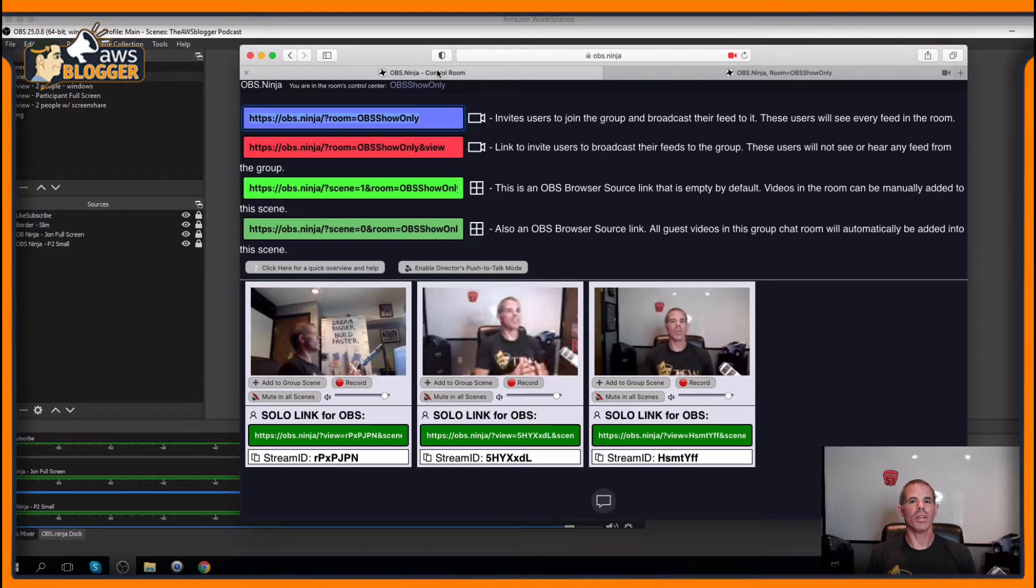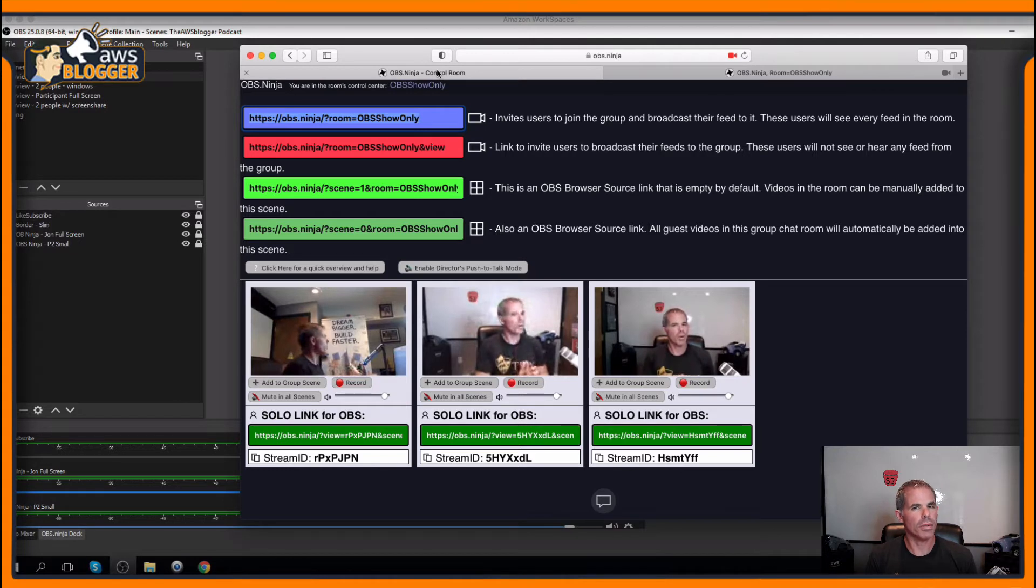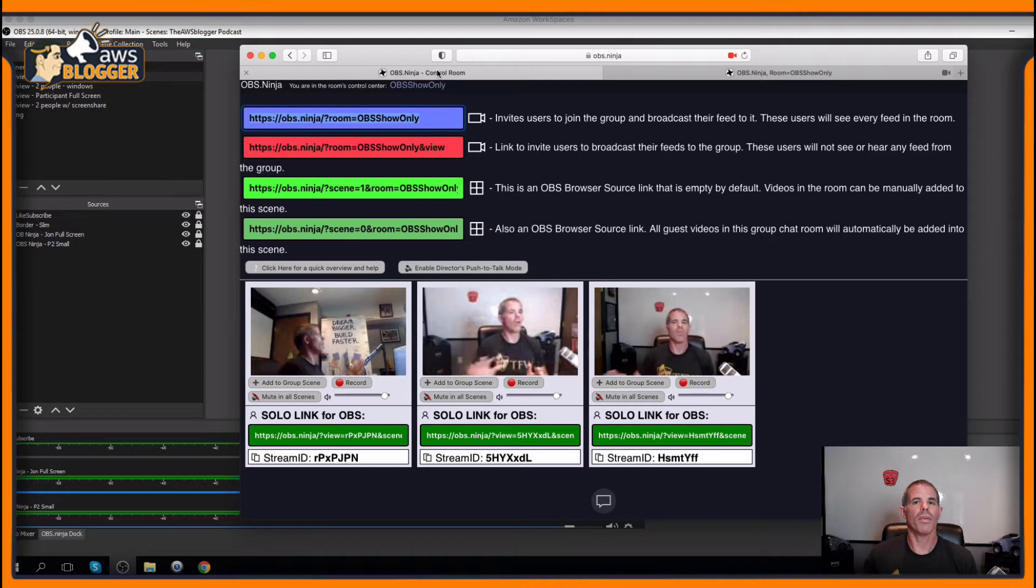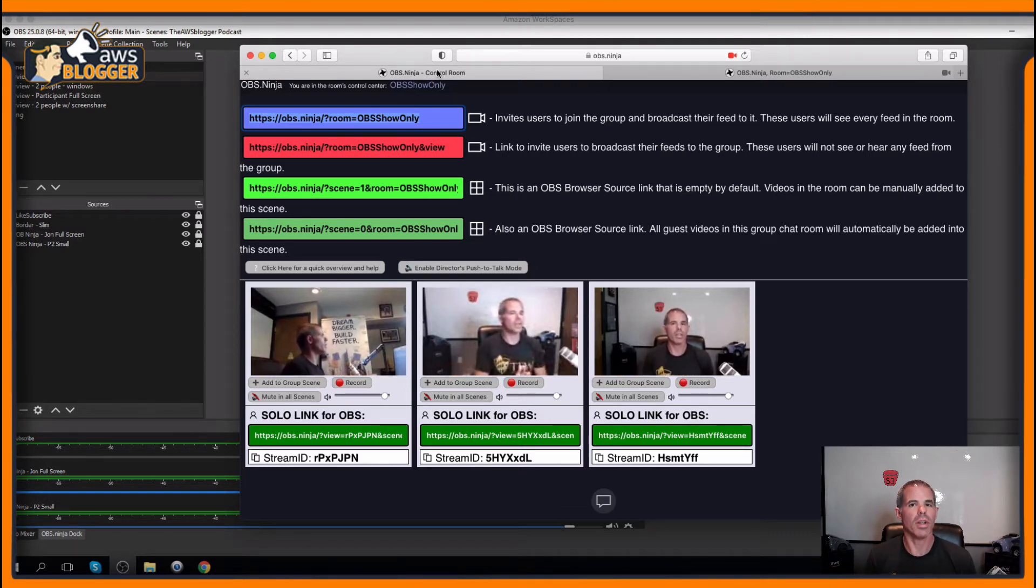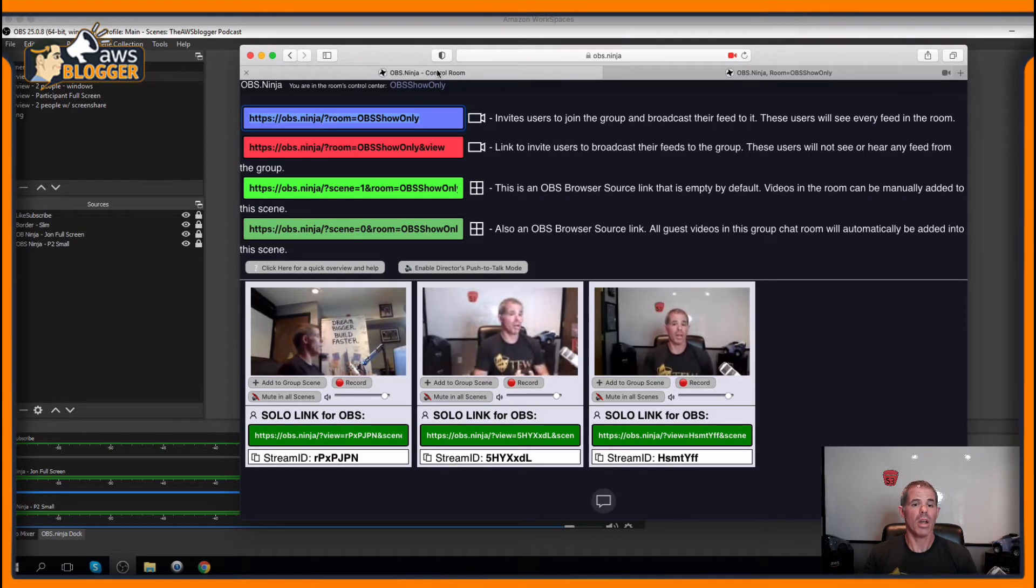To get started, I started a group chat here of OBS Show Only. And also, I have two other additional cameras running off of my laptop over on the right hand side. You see them on the screen right now. Let's go ahead and let me show you how Show Only is going to work in an efficient manner.